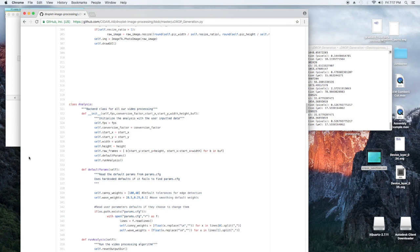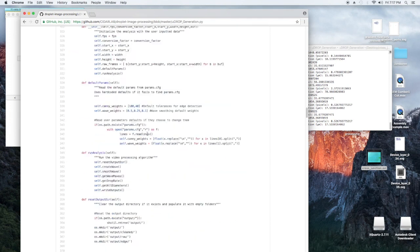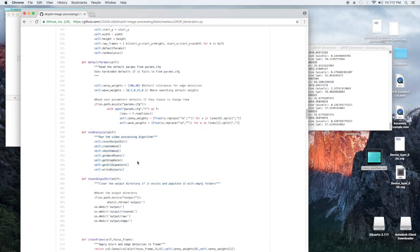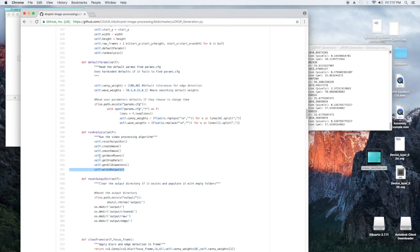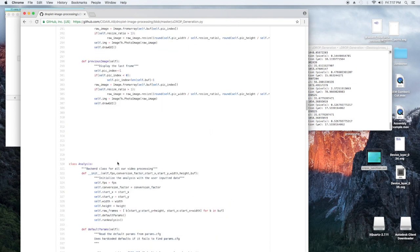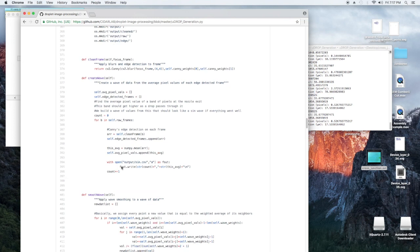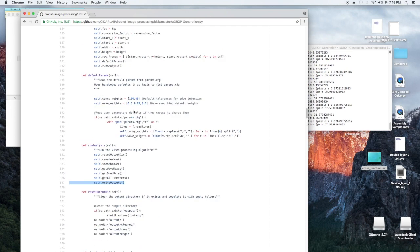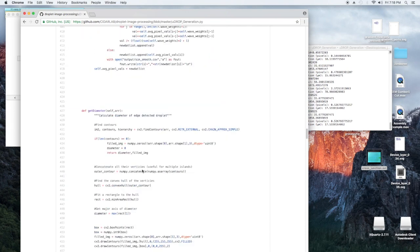So what you're probably going to want to be changing is the analysis class. So this is what actually does all the back end work. So that's doing all the calculations behind the hood. And this run analysis thing is basically the bullet points of this. So reset the output directory, create the wave from the average pixel value, smooth the wave, get the wave maxes, get the droplet generation rate from the maxes, get the diameter at each max, and then write the outputs. So very simple. Some things you're going to want to change in the future, maybe doing this by frame correlation instead of average pixel value. However you decide to change it up, the changes would go in this class analysis.